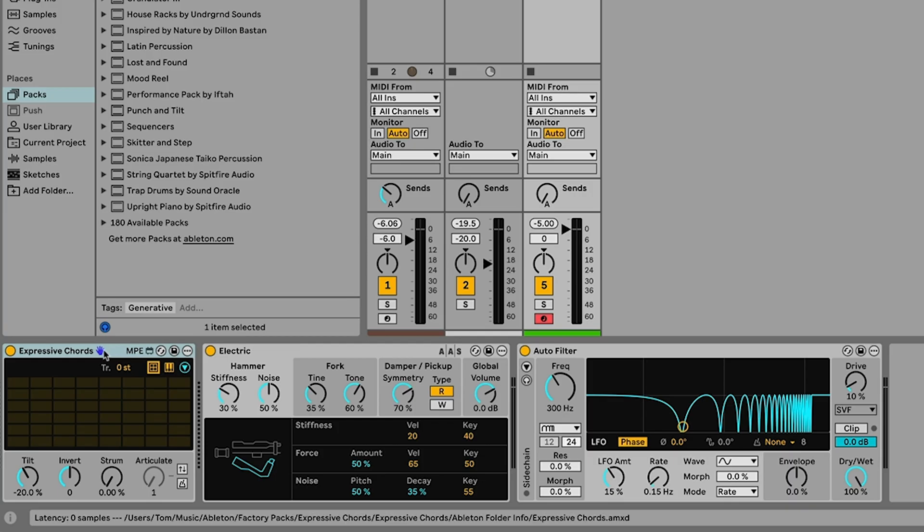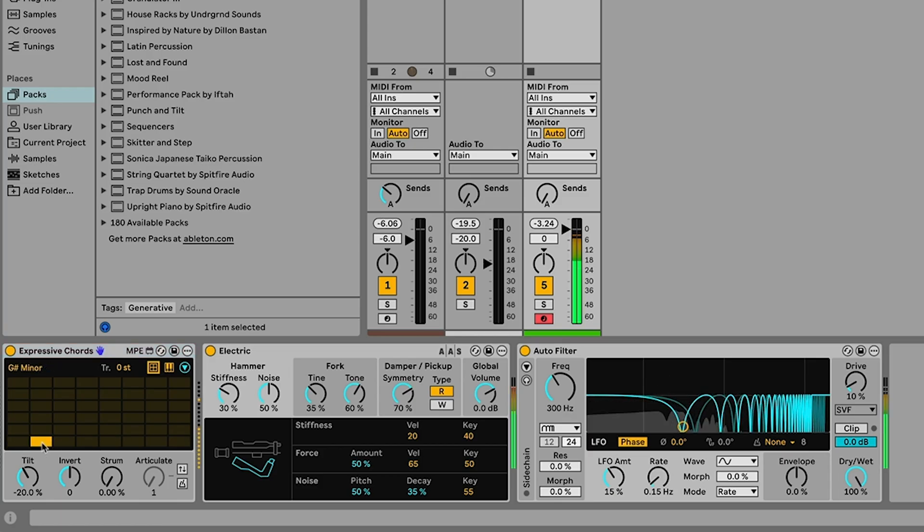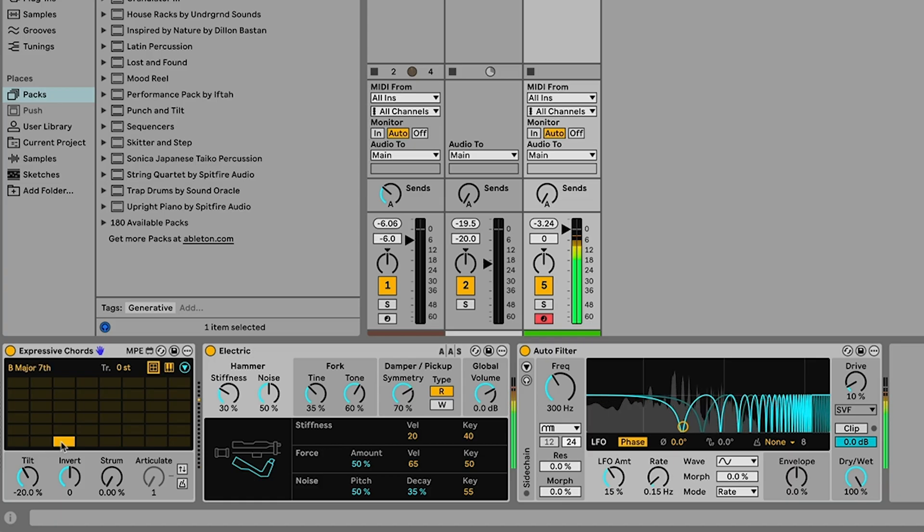So essentially the way expressive chords works is we have these banks of different kinds of chords. You can see I've got all these kind of blocks here and each one of these is a different chord. I can click to trigger that chord or I can play notes on either on my typing keyboard here, if I've got a MIDI controller, I can play notes to trigger those chords. Again here on my typing keyboard I can do that as well. So each note along the keyboard, well not every note, but there's a selection of notes along the keyboard that are mapped to different chords.